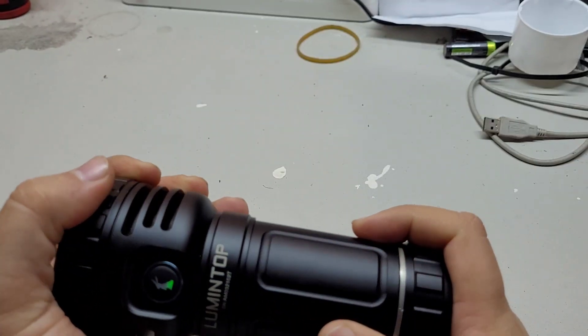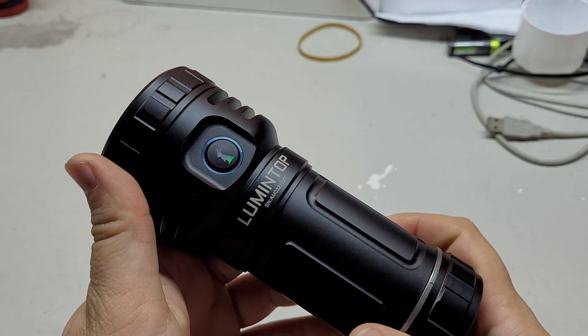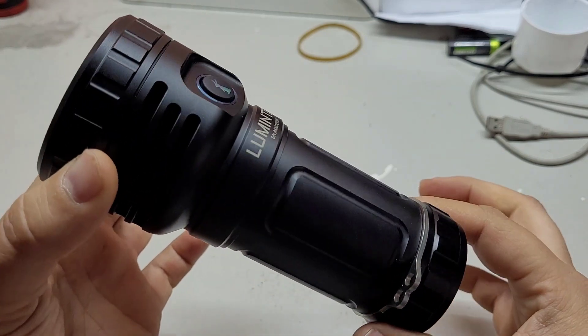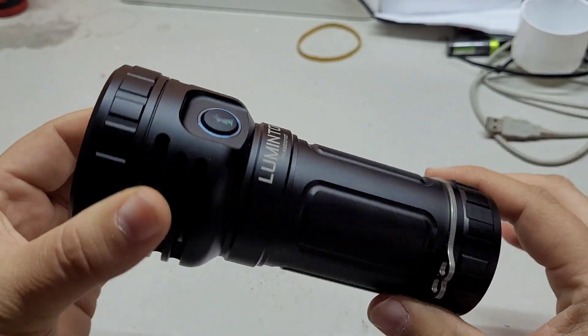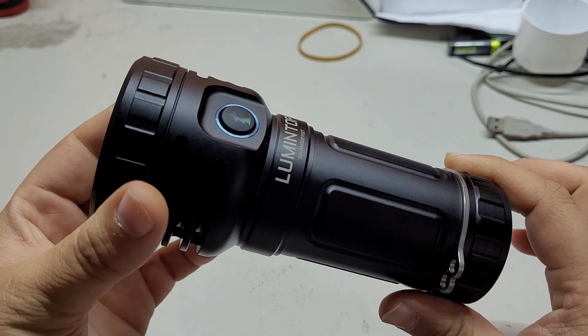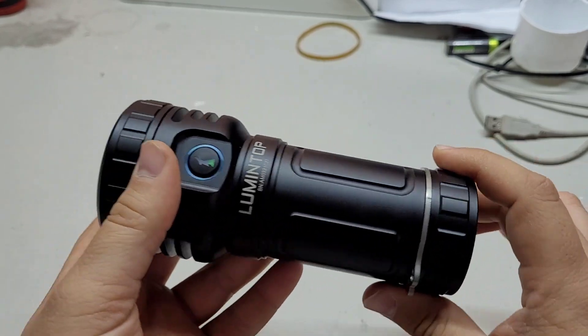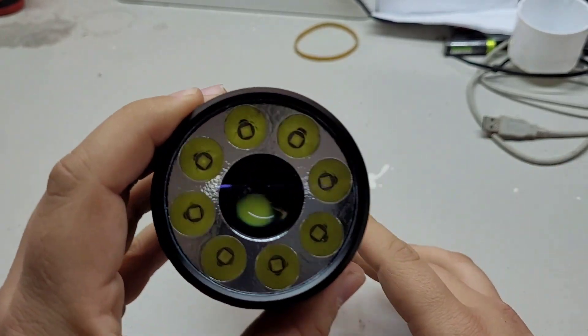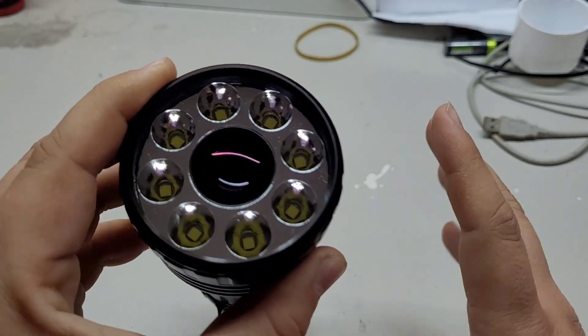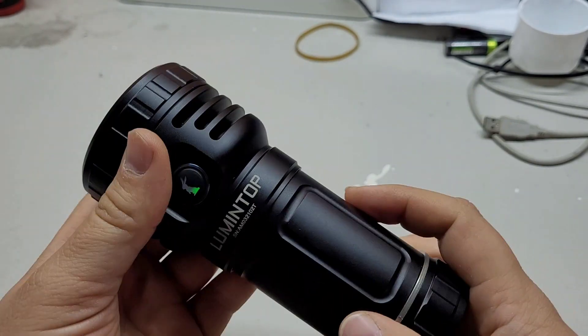So the outside beam shots, thank you Lumintop for sending me this flashlight, it's currently my favorite of this medium size and universal usage flashlight.